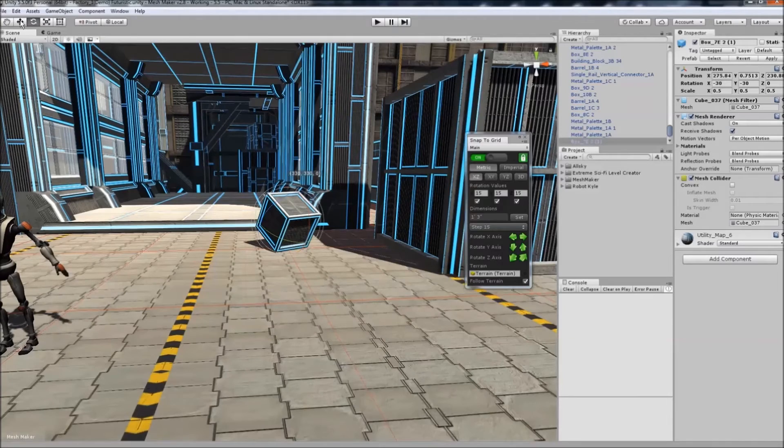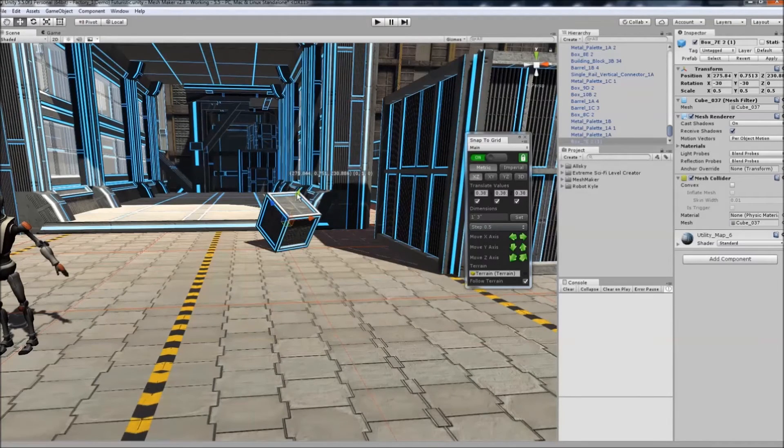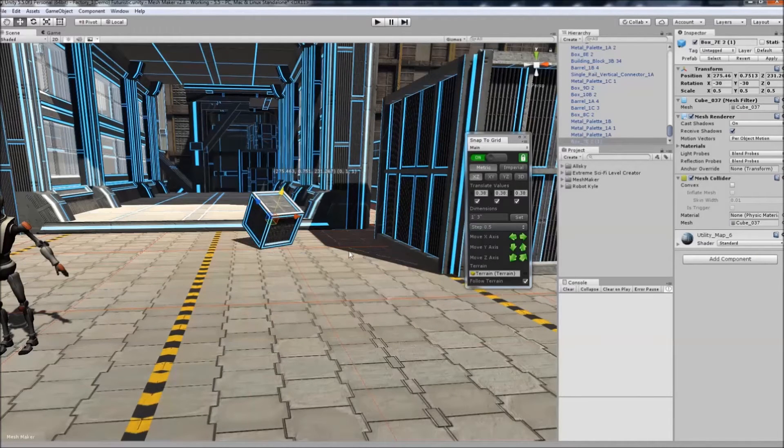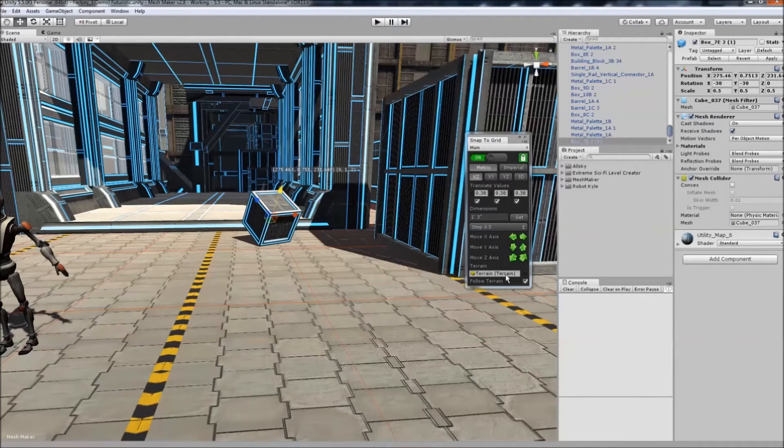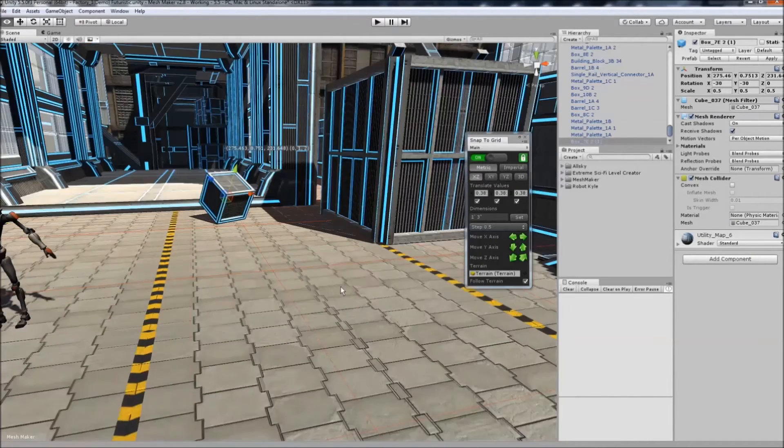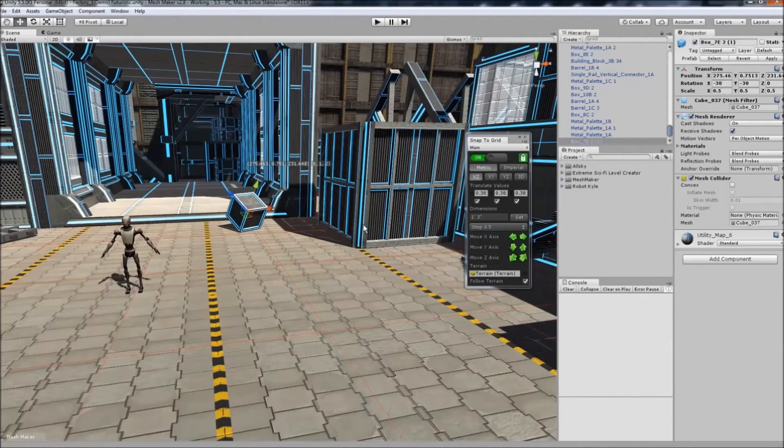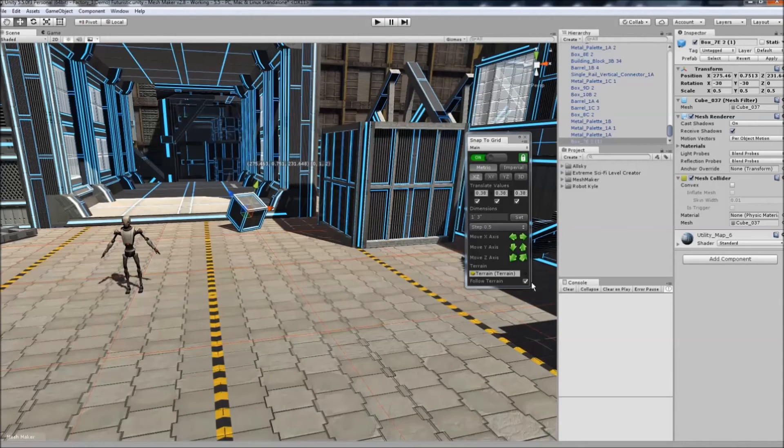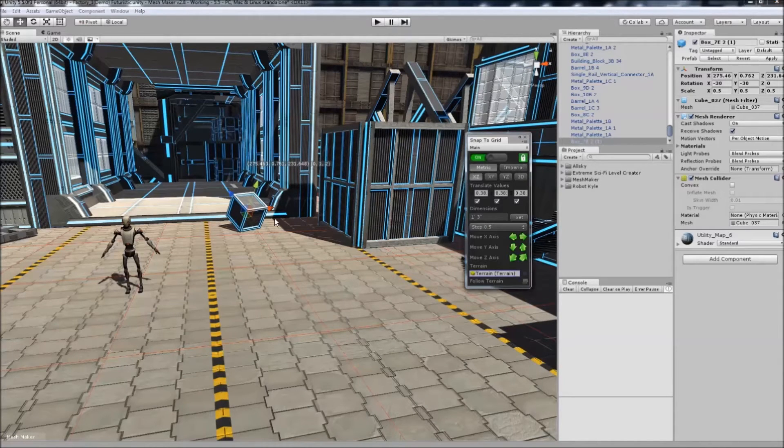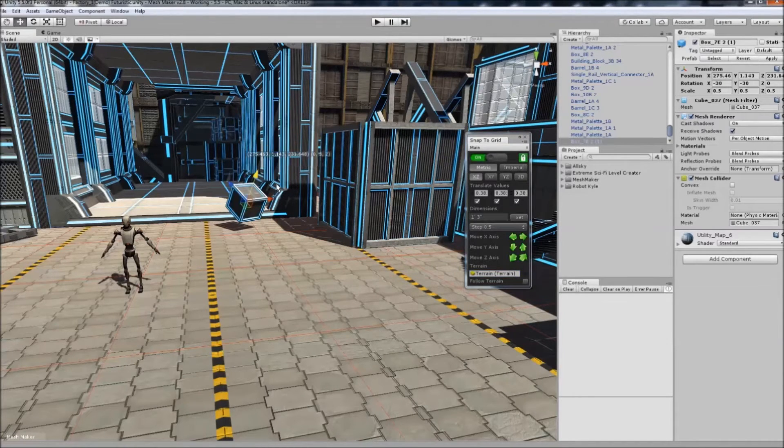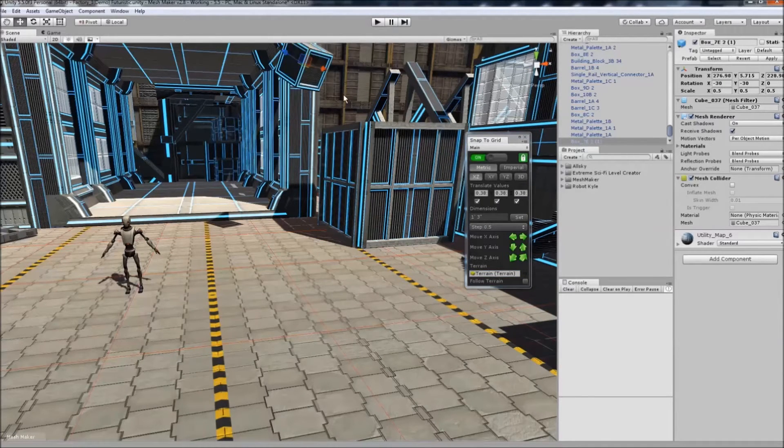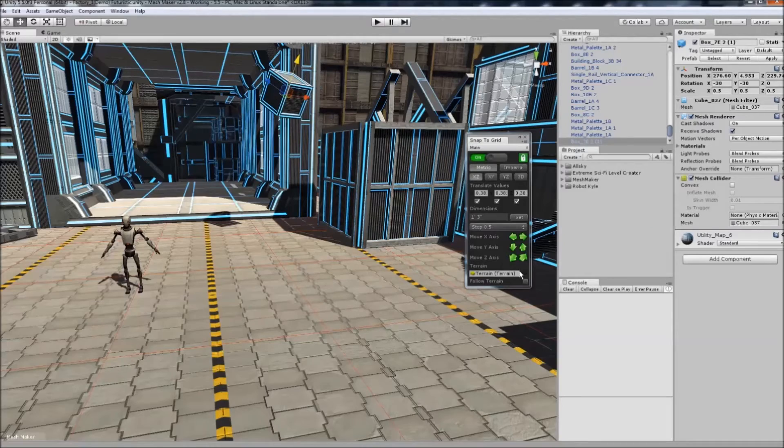The Y values won't be available because it's constantly snapping to the terrain. If I turn off Follow Terrain, I can then adjust the Y value and place it anywhere I want.